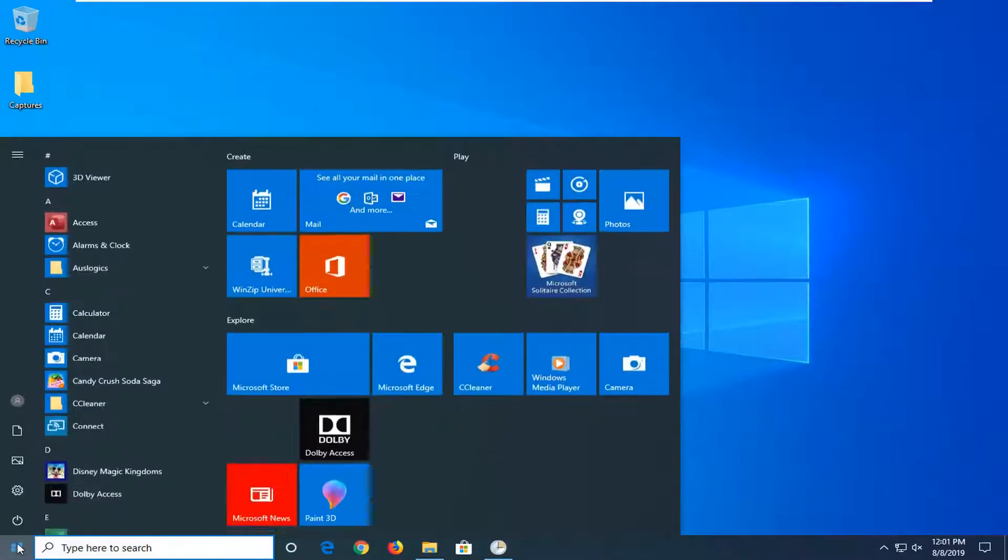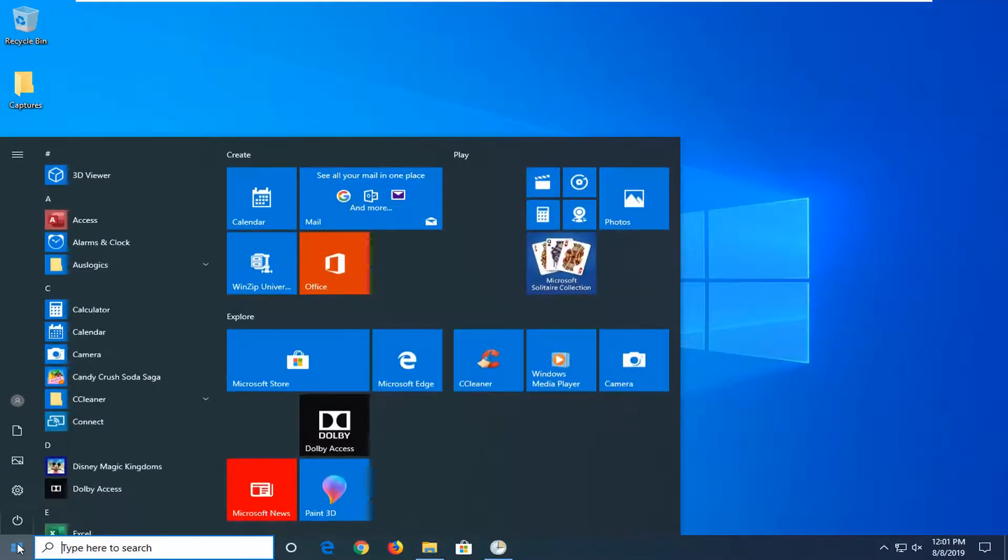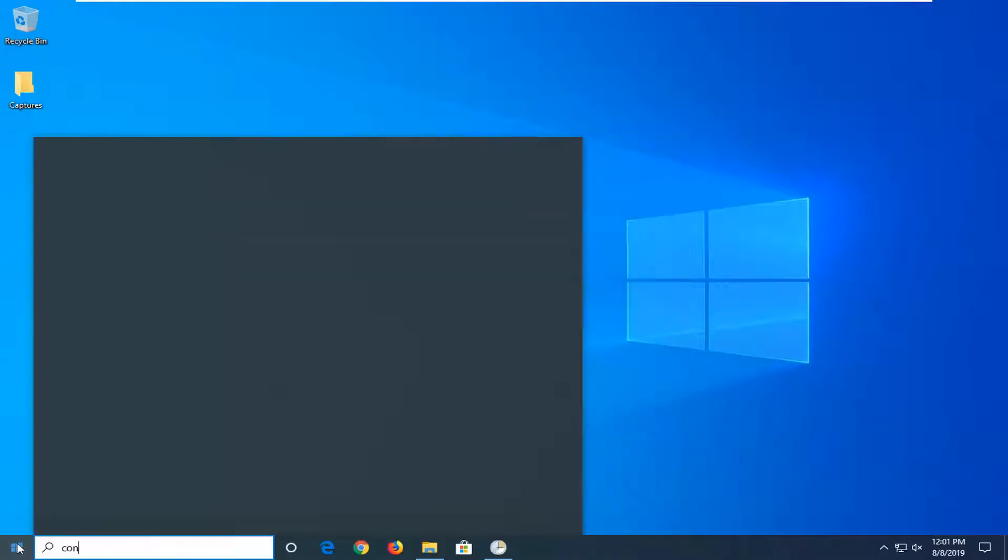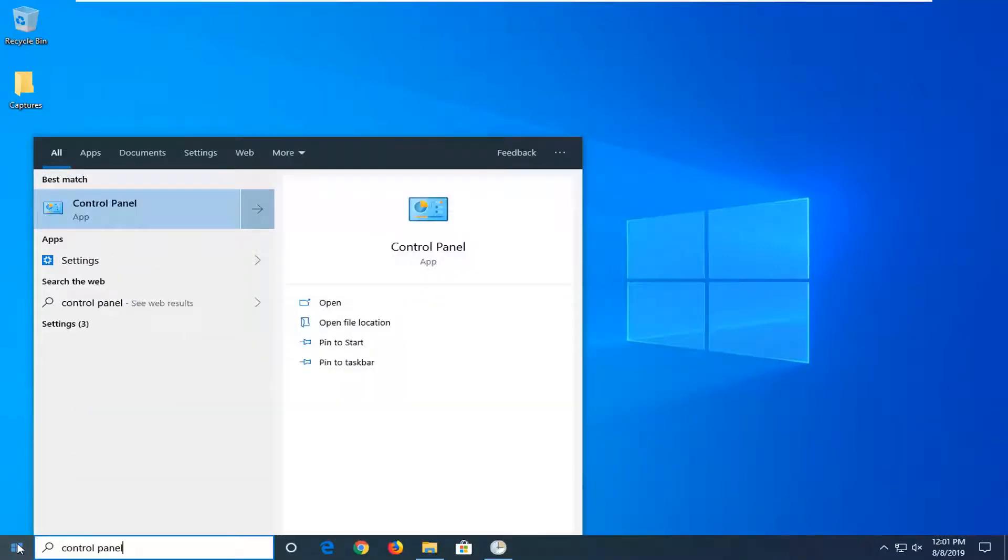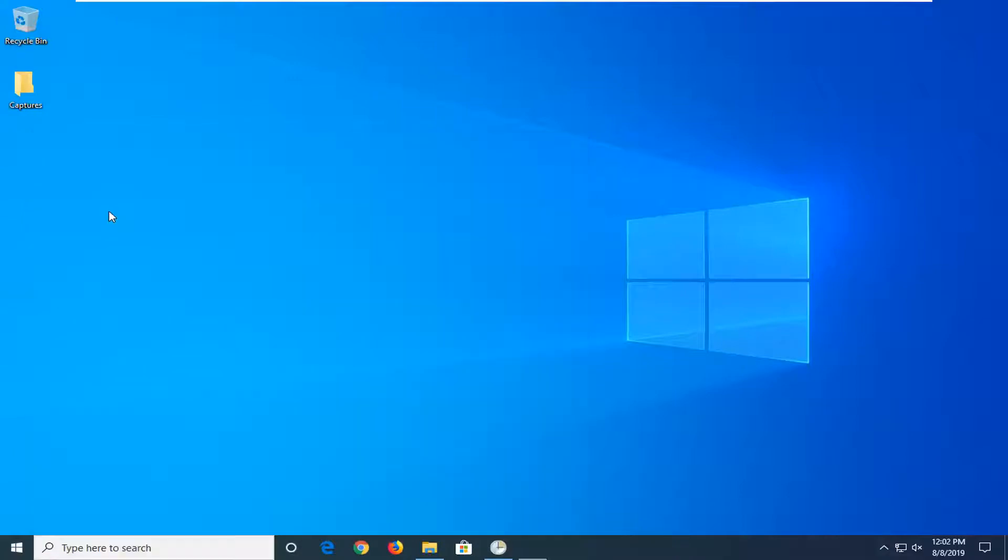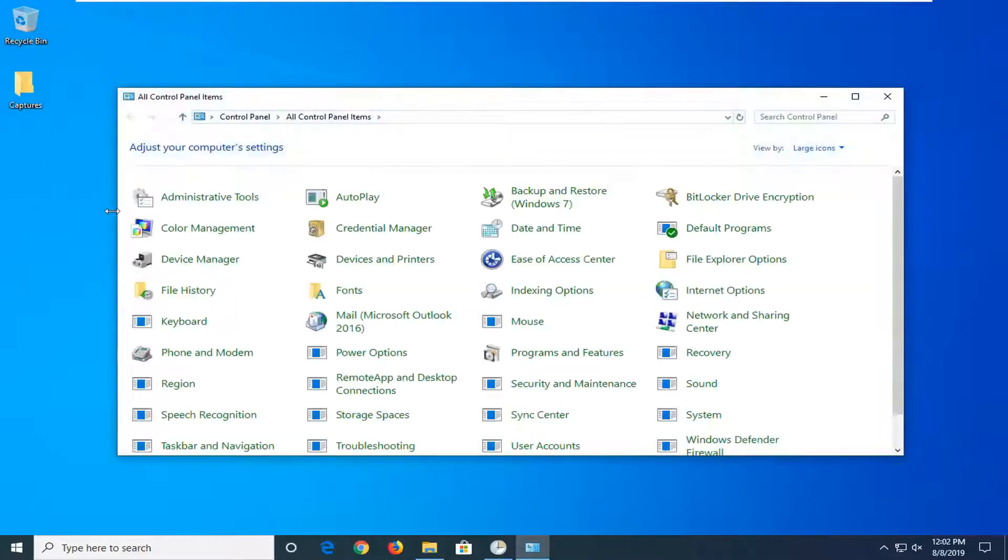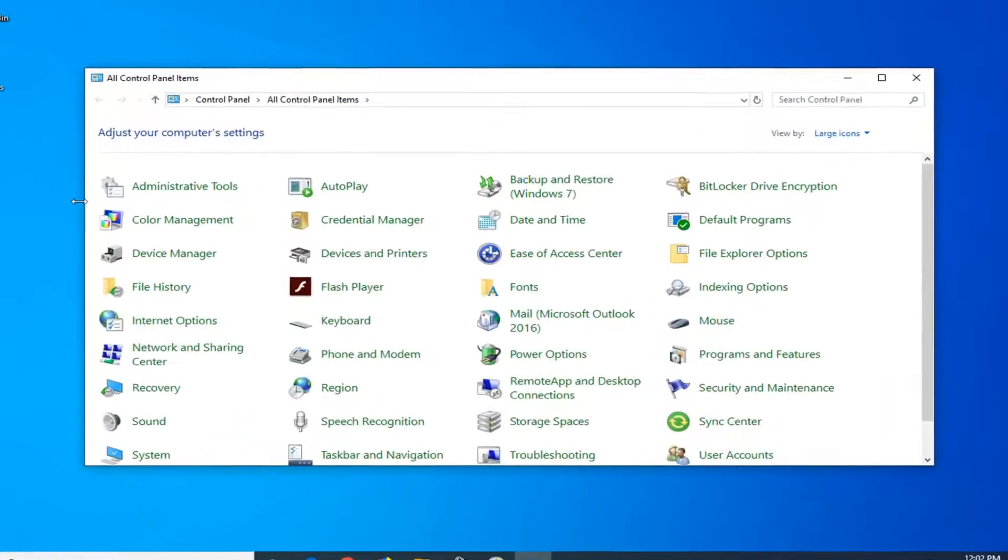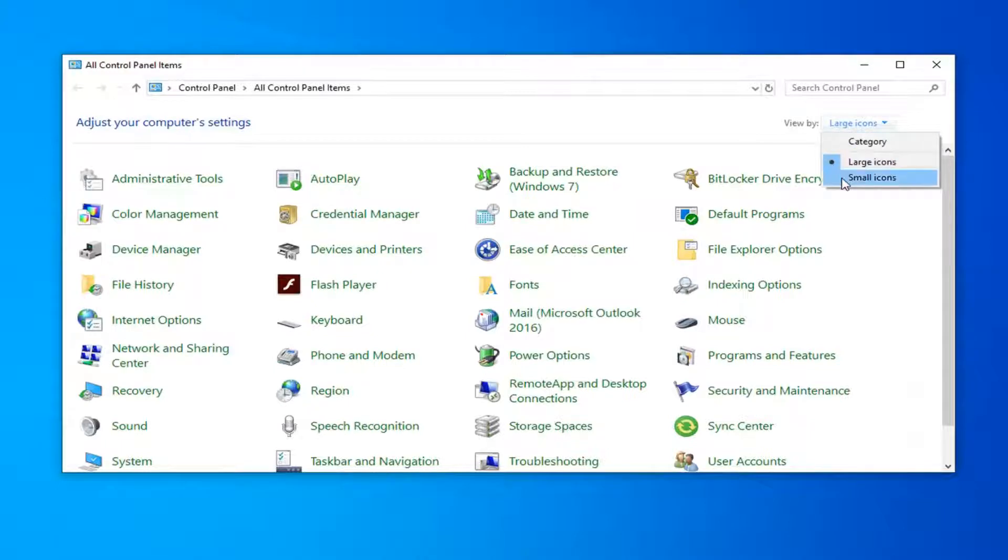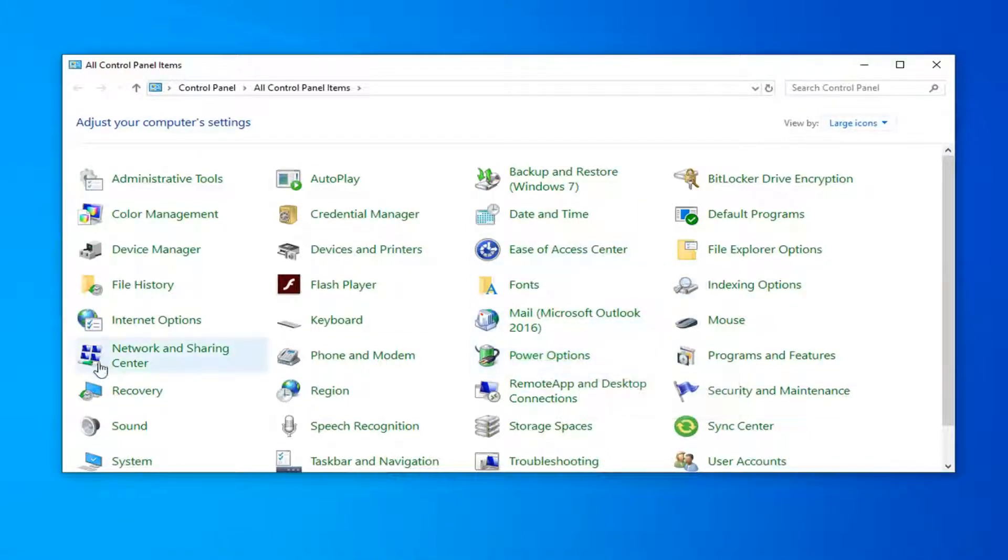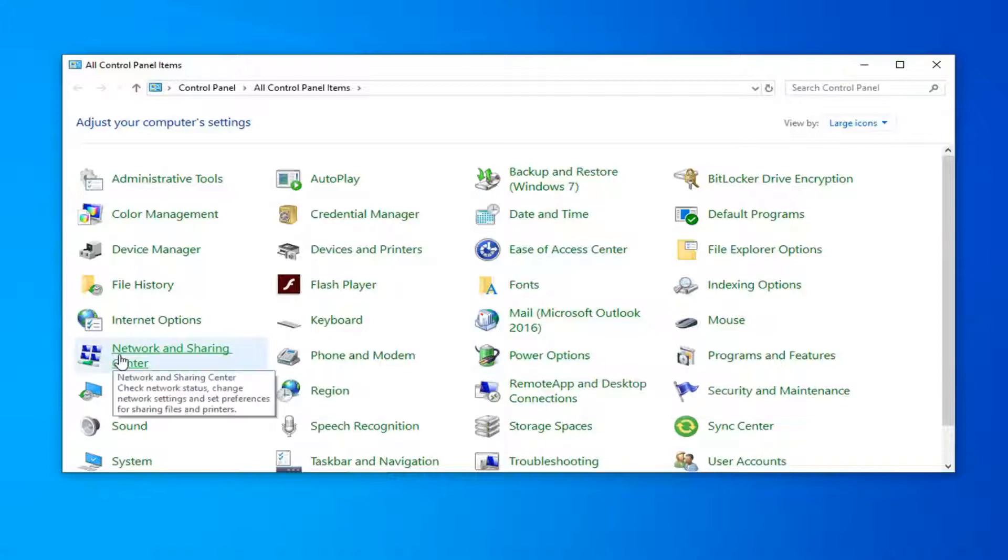We're going to start by opening up the start menu, type in control panel. Best match should come back with control panel right above app. Go ahead and left click on that. Set your view by at either large or small icons on the right side, and then select network and sharing center.